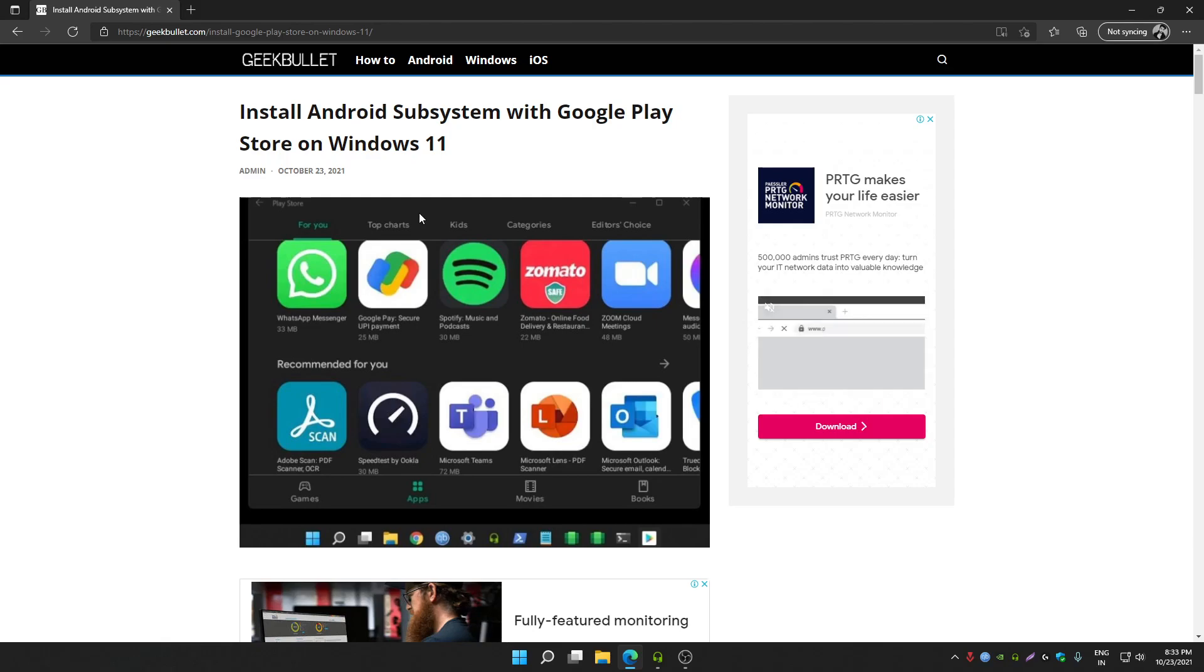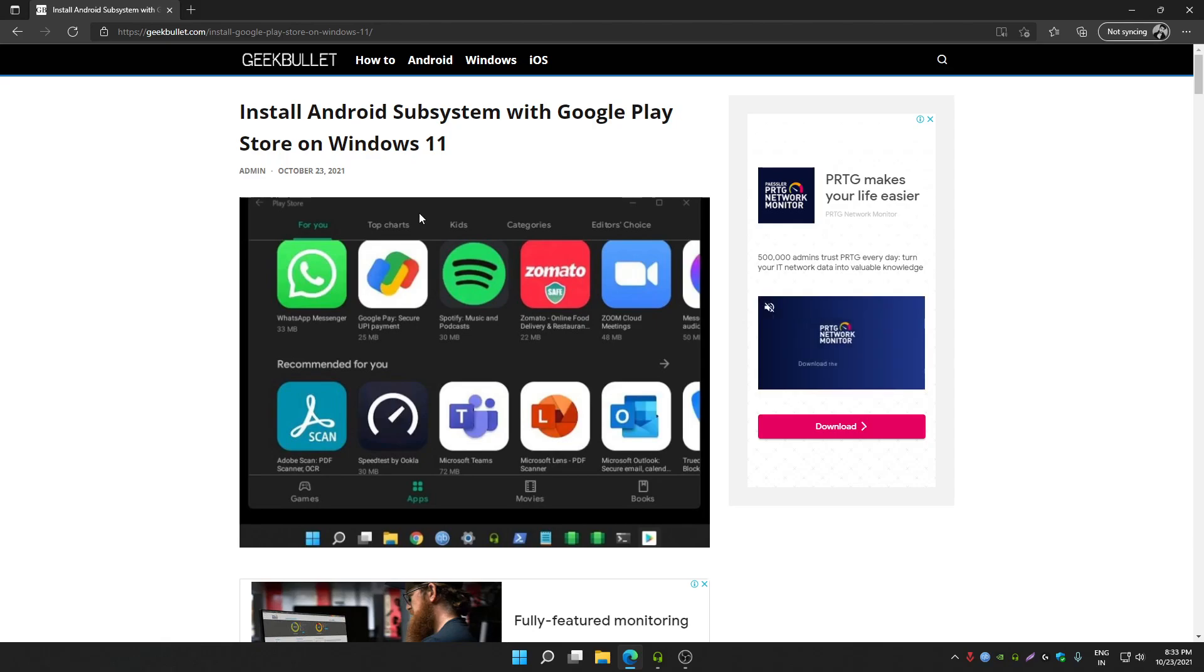Previously you were only able to install Amazon App Store with Windows subsystem for Android. Now you can install Google Play Store.